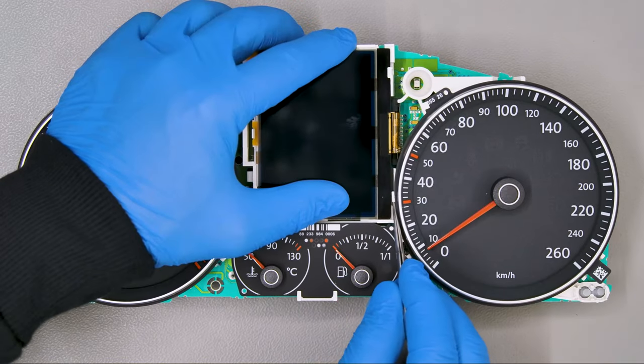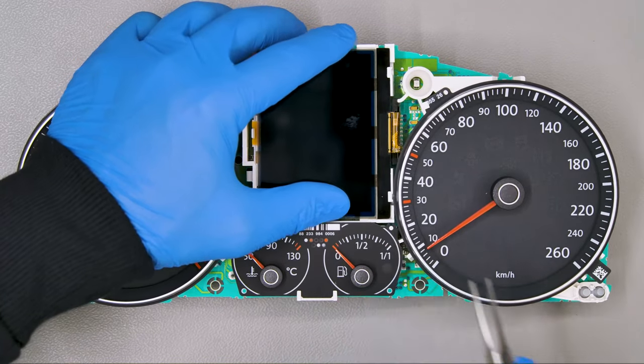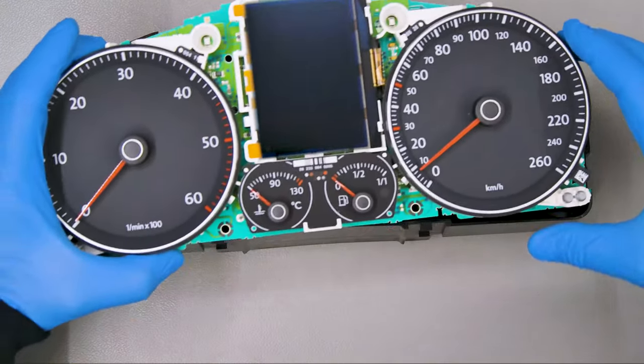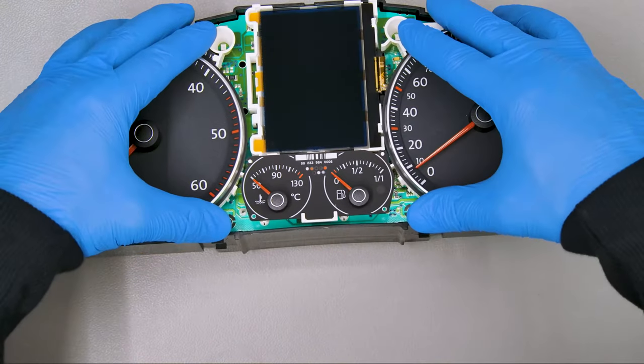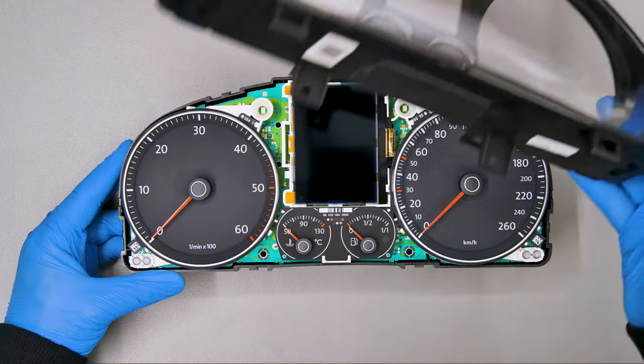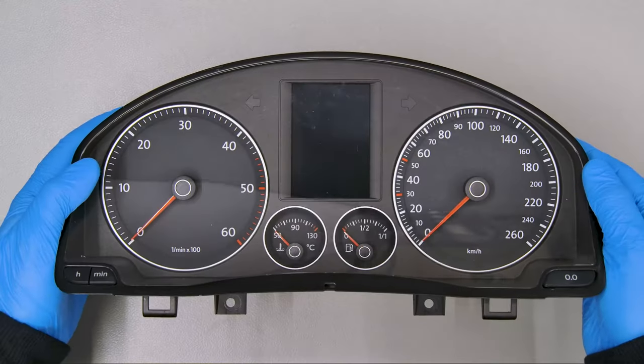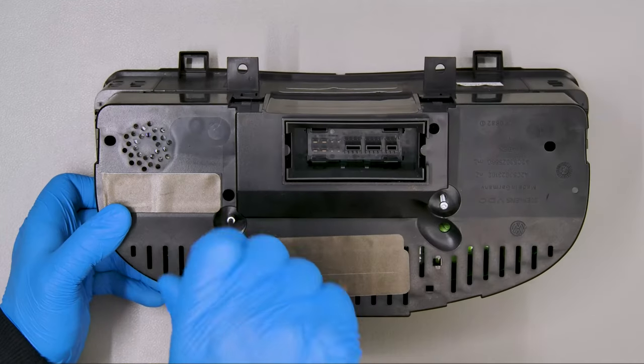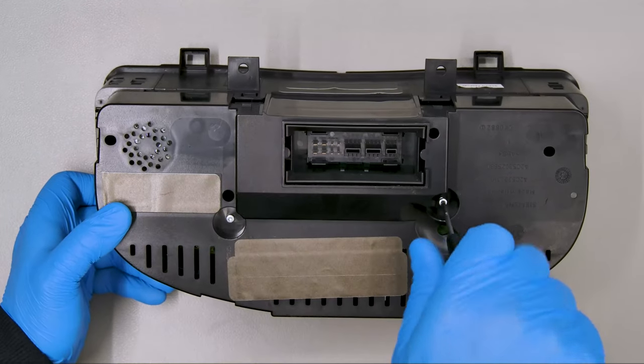Secure the screen on its plastic base. Reattach the board on the rear plastic. Fit the front cover. Tighten the screws.